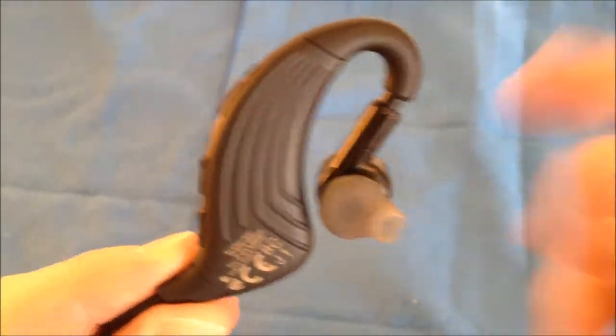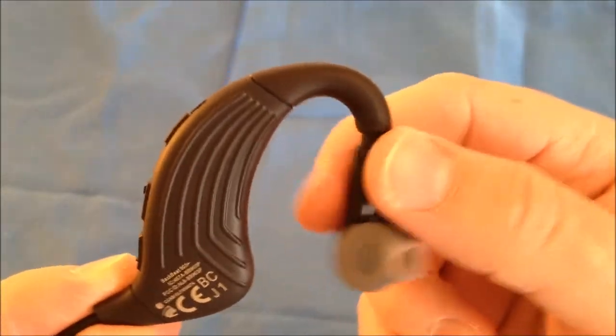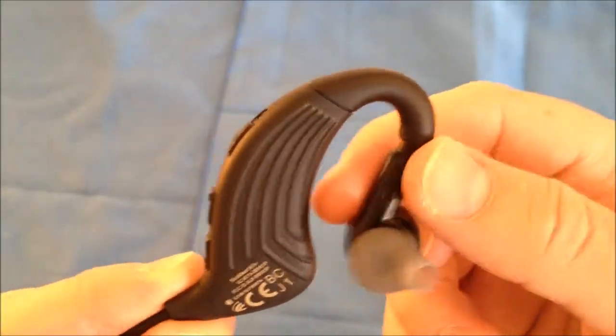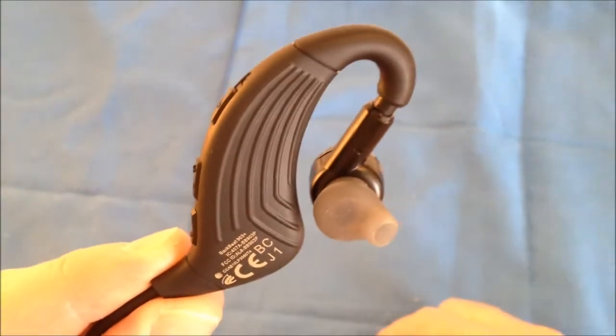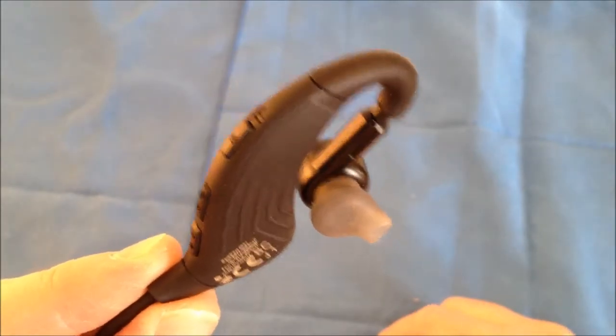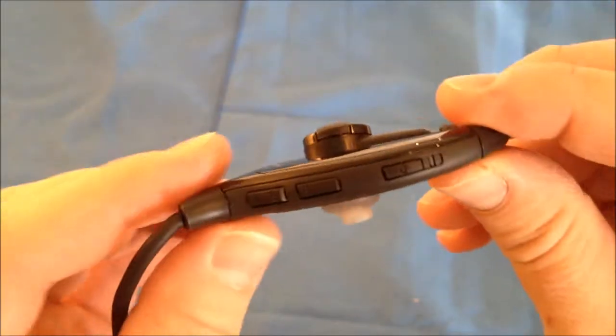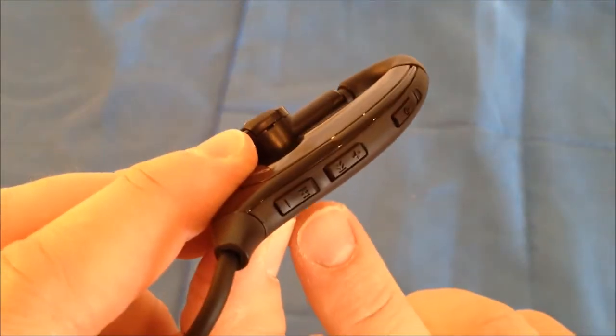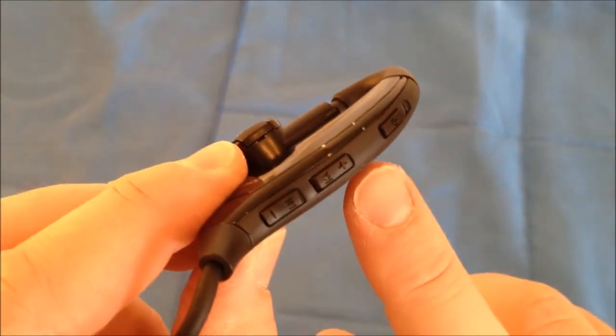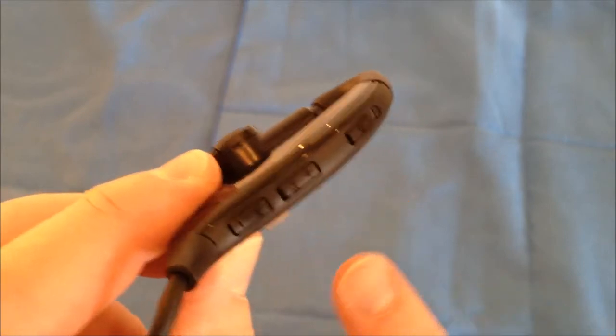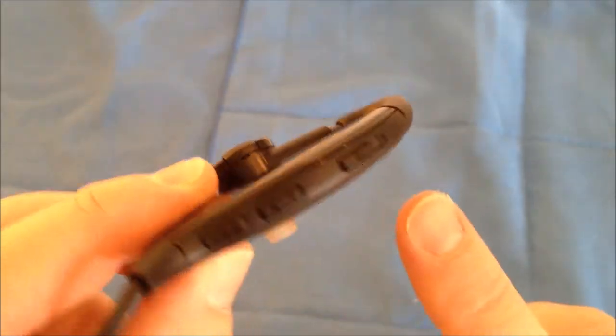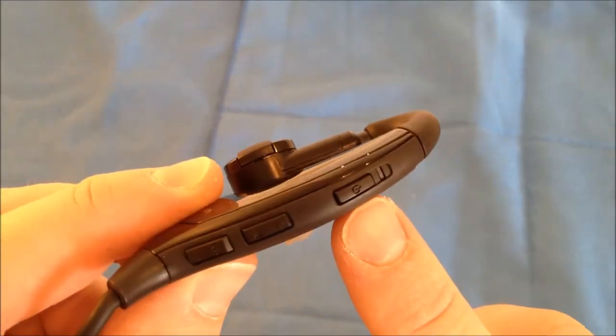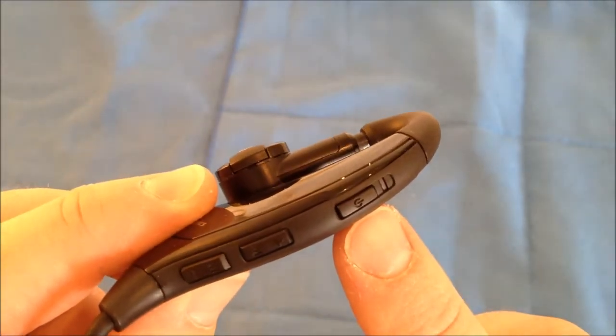There is that soft touch finish with that join at the top to allow it to flex and be very comfortable. On the back there again is that volume down, volume up or track forward, track back. There is your power on and off.